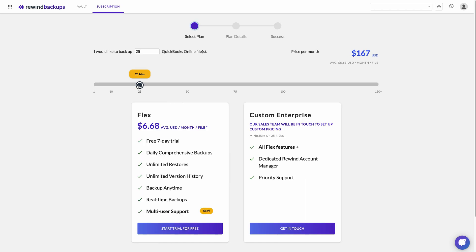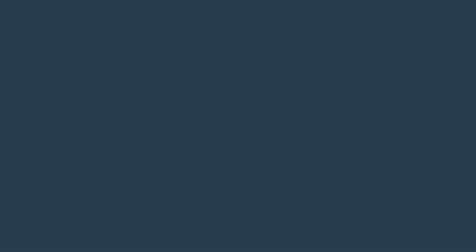Custom plans are available for large enterprises. Contact sales at rewind.com to learn more.